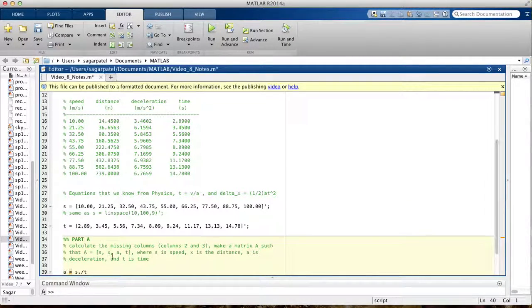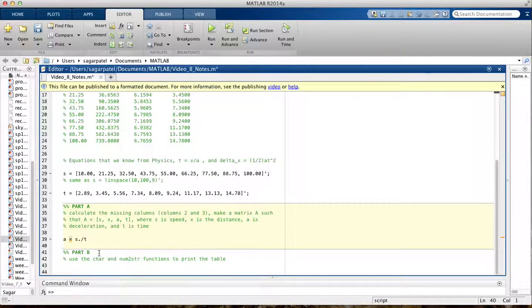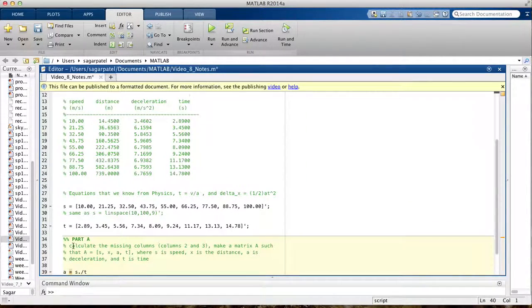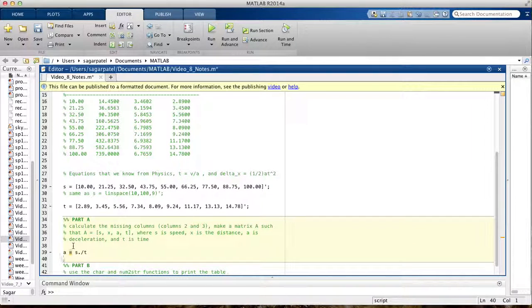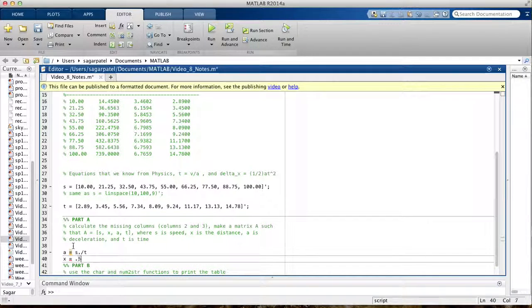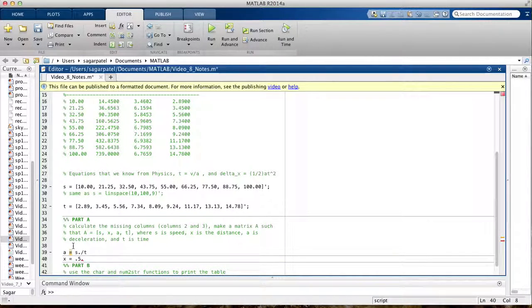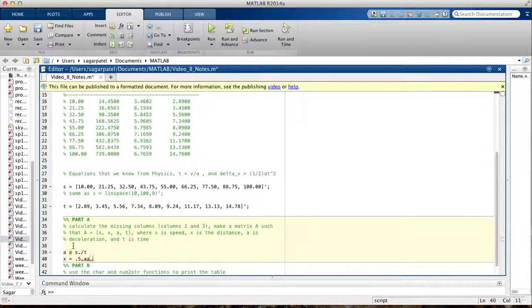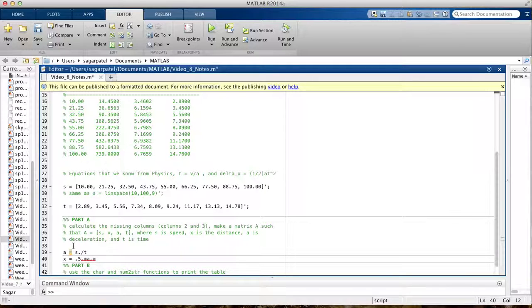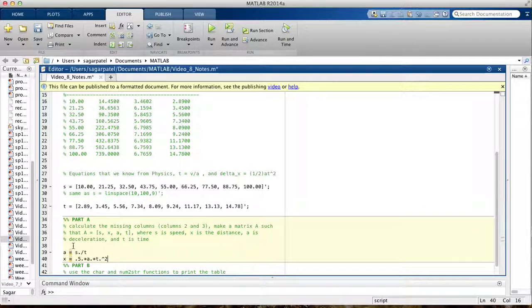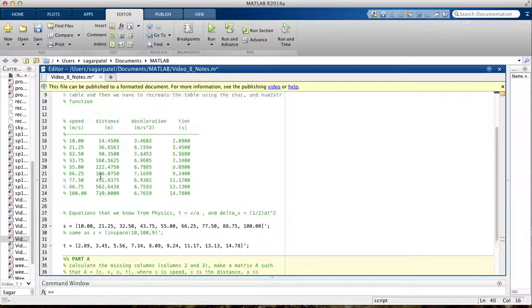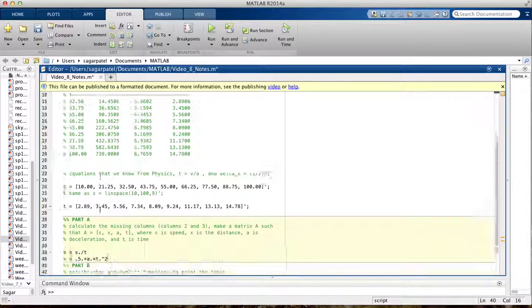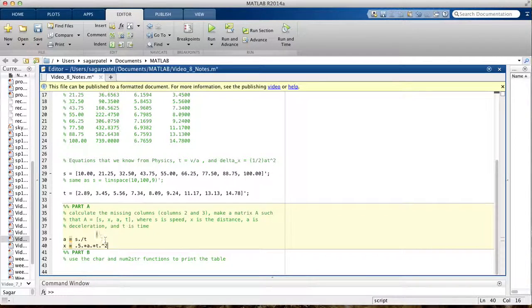So moving on, we're finding, we already have s, a, and t, so we can find the distance, the stopping distance next. So x is equal to, again from kinematics, we know it's 1 half at squared, so we already have acceleration and we're already given the time, so we can use that, t squared. Be careful that you have to use dot operators here because you're dealing with vectors, not just scalars. So I'm going to run this just to see if we get the correct answers.